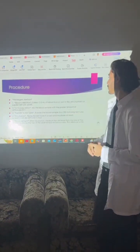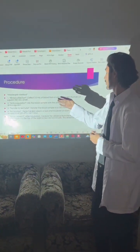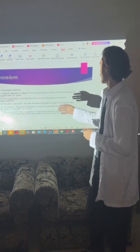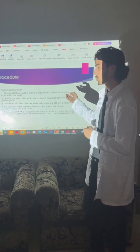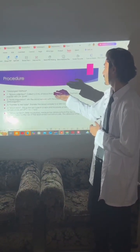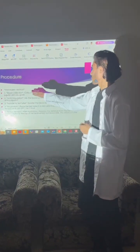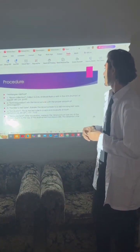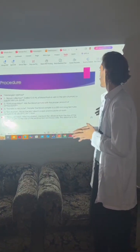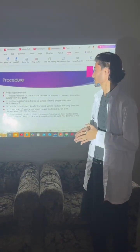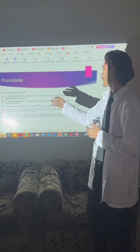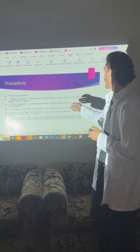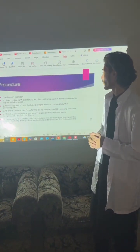Procedure — Westergren method. First is blood collection: collect 2–3 ml of blood from a vein in the arm in humans, or from the jugular vein in animals. Second is anticoagulation: mix the blood sample with the proper amount of anticoagulant. Third is transfer to the test tube: transfer the blood sample to a 200 mm long test tube.